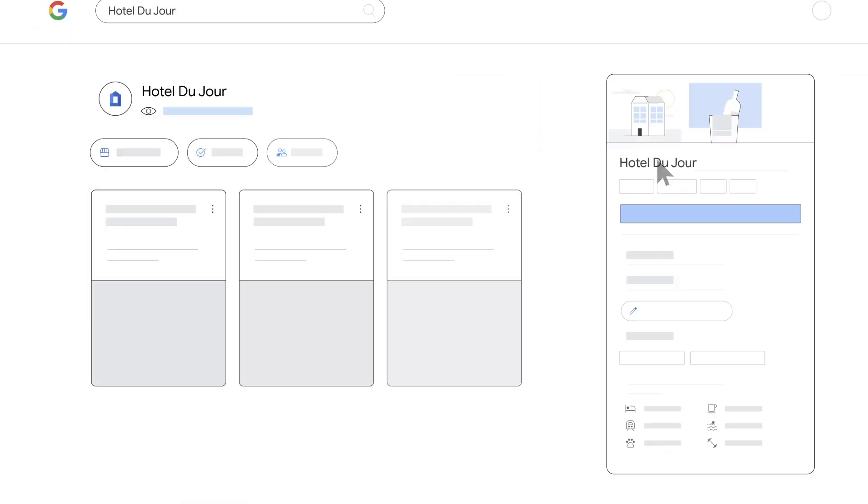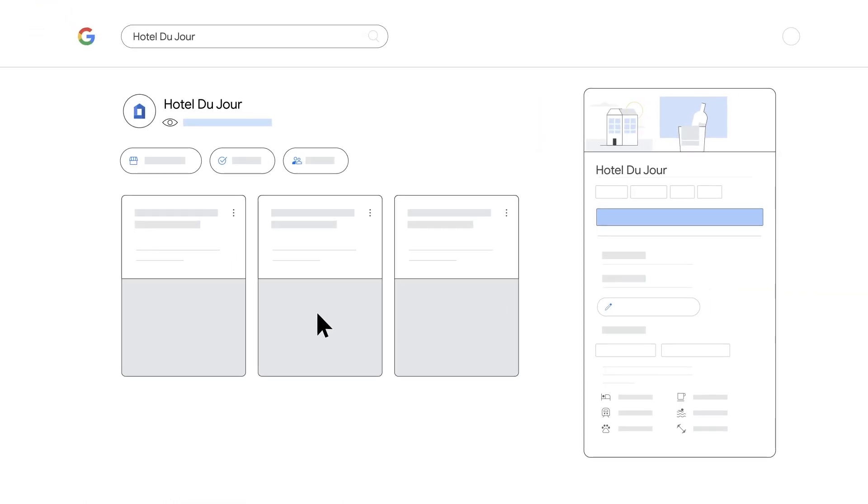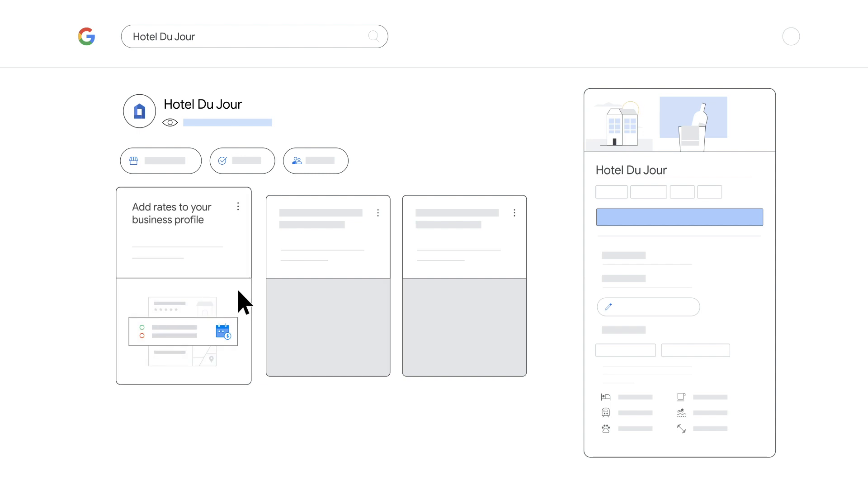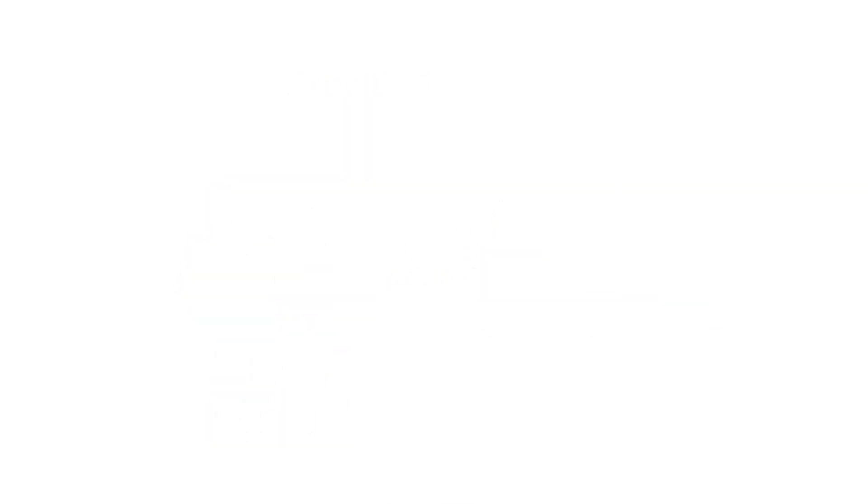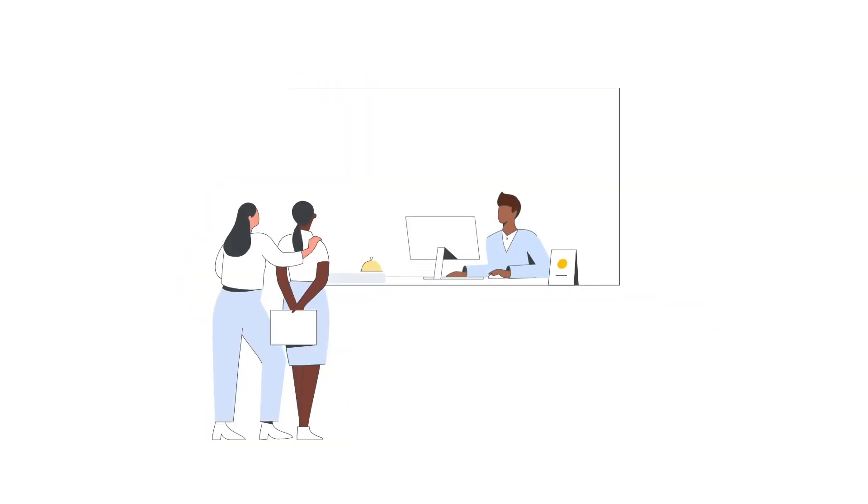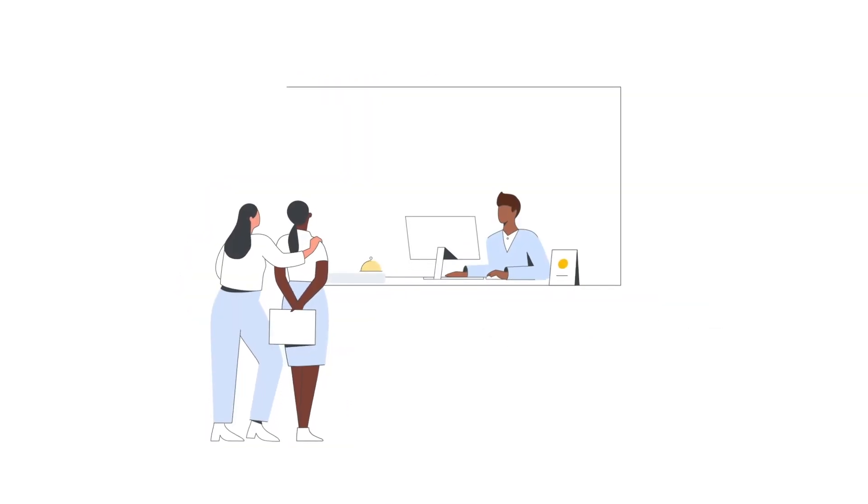Lastly, if you have any special rates, highlight them on your business profile. Regularly updating and communicating these offerings for your hotel is important because it's a simple way to turn a user into a guest in no time.